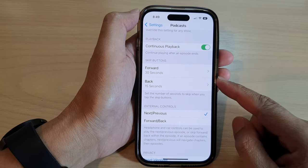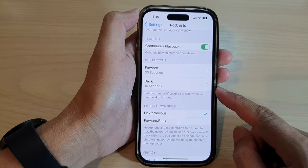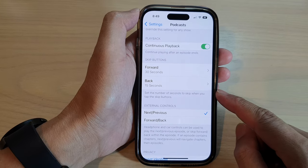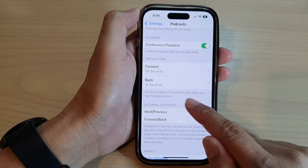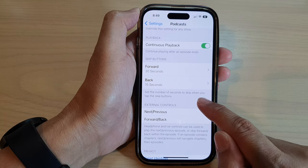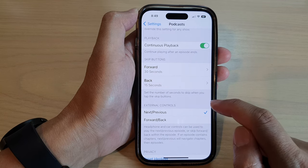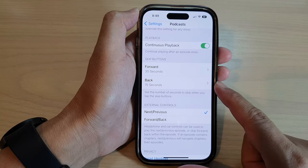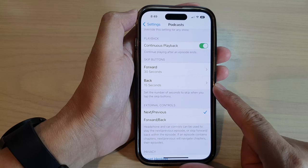Hey guys, in this video we're going to take a look at how you can set the number of seconds to skip when you tap the skip buttons in Podcasts on the iPhone 14 series.